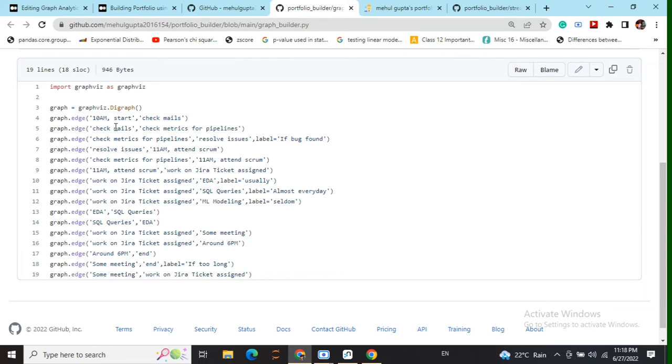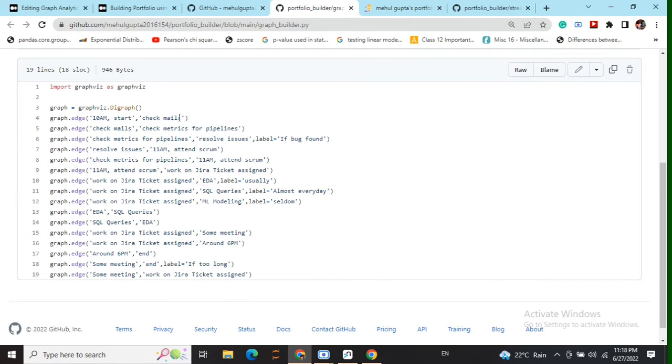But in case of the second edge check mails has already been declared in the first edge. So it is not unknown now. So what we are doing is that an edge from this particular node that we have created first would be coming to check matrix for pipelines also.